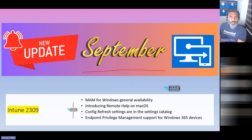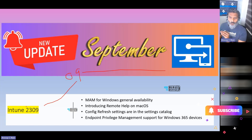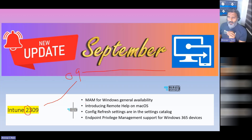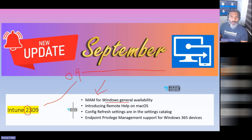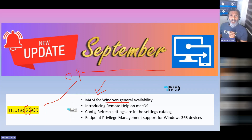This is Intune's monthly update for September 2023 — 09/23. In this September month, they have introduced a MAM feature that is now generally available. It was already in public preview. MAM for Windows devices is especially useful if you want to use personal devices without fully enrolling them into Intune — a BYOD kind of scenario.